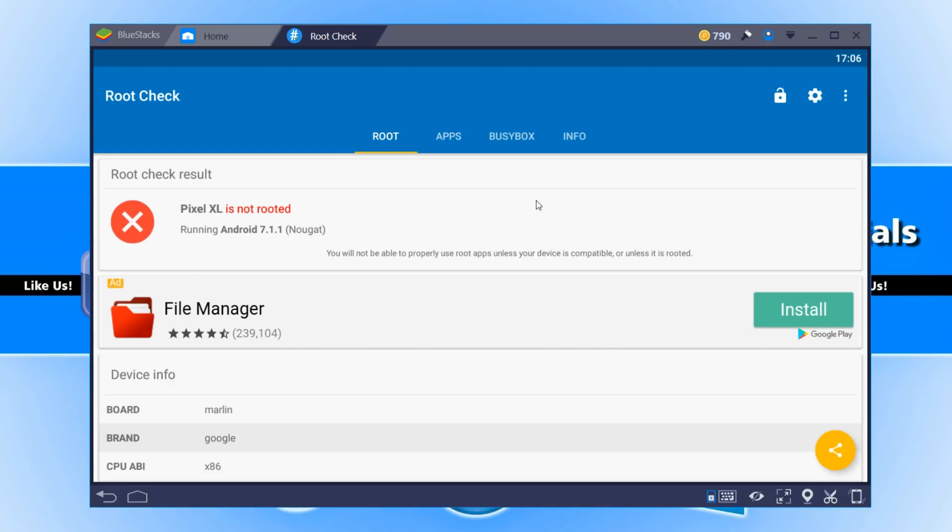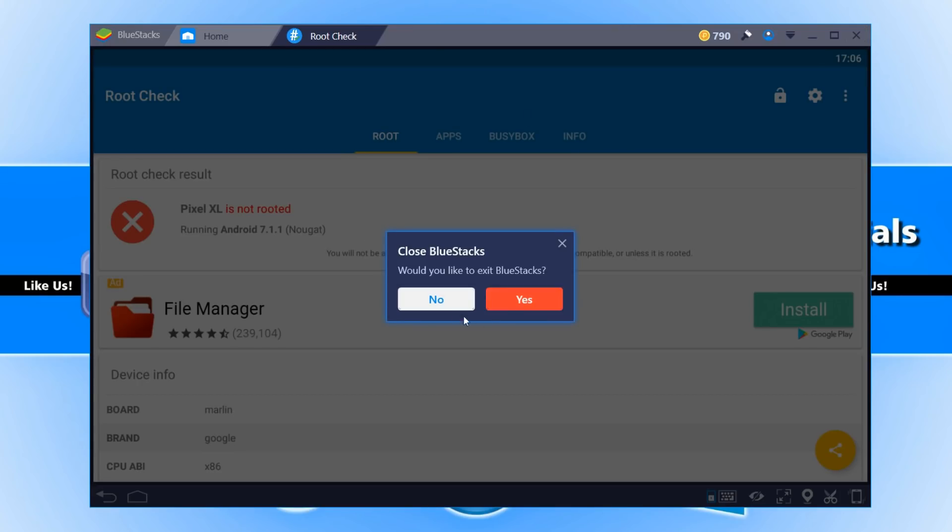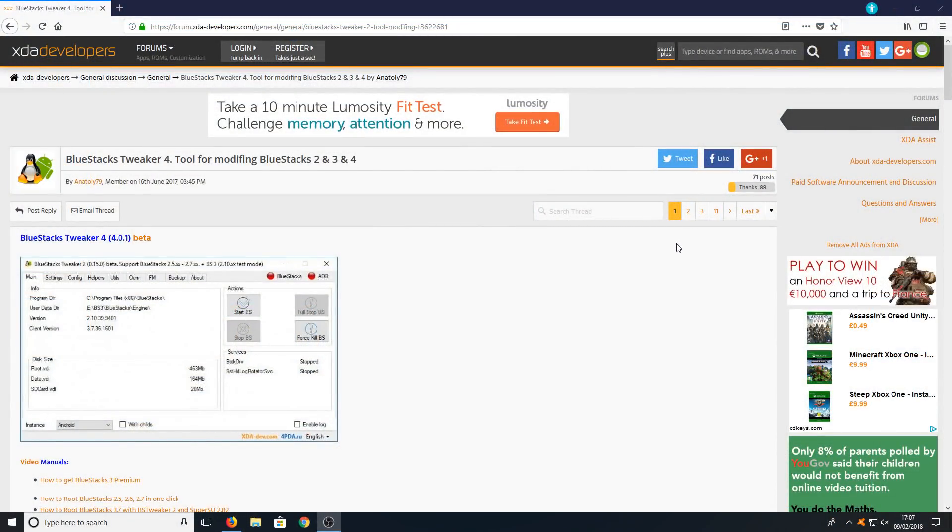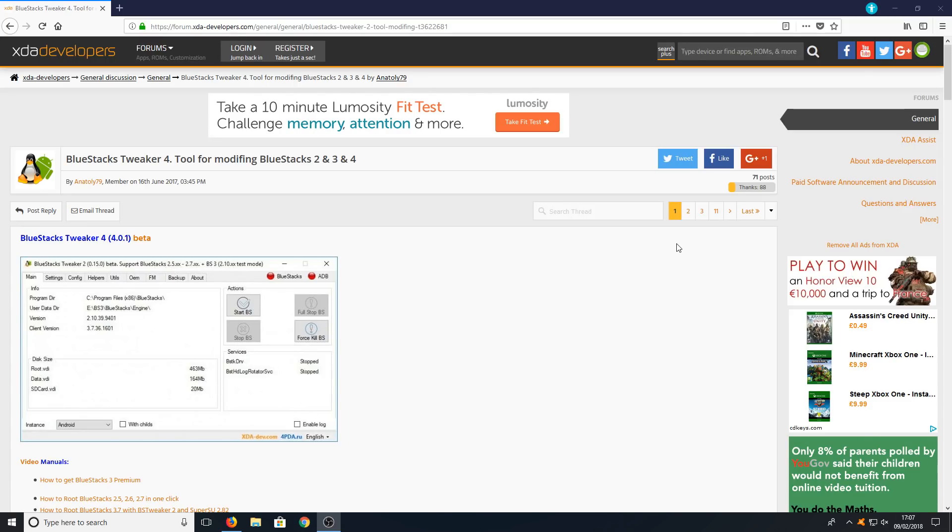Now we want to go ahead and root Bluestacks. All you need to do is close Bluestacks down. You now need to click on the link that's in the description below and you will end up on the page that looks like this.